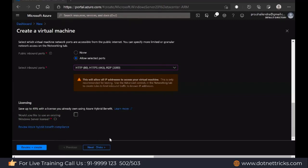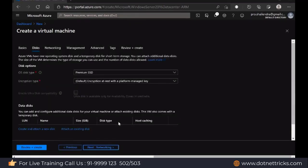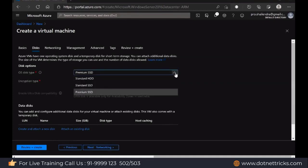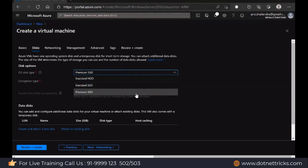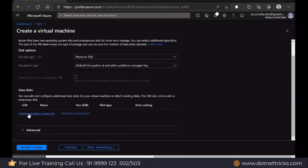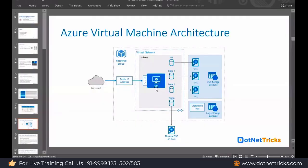Then we have the option for mentioning the disk type. We have options for HDD, SSD, and Premium SSD. SSD is recommended because we have faster read and write operations in SSD compared to HDD. Then here you can define the data disk option if you are willing to attach any data disk. As I said, by default you will have the operating system disk and the temporary storage. Data disk can be defined at the time of creating the virtual machine or later on. I will attach the data disk later on.